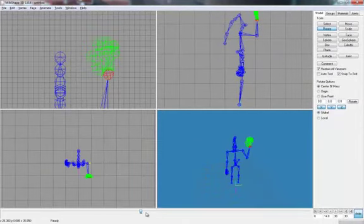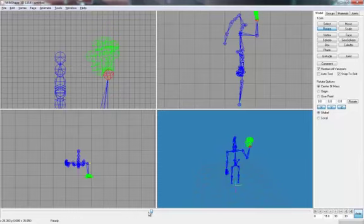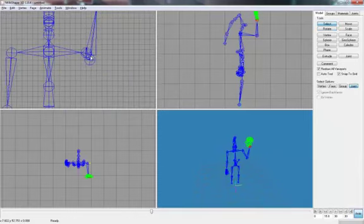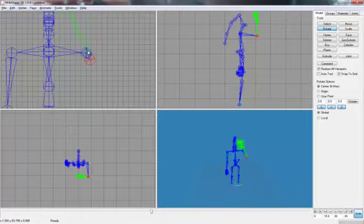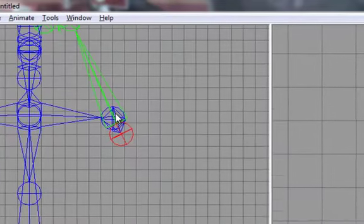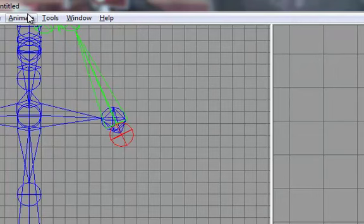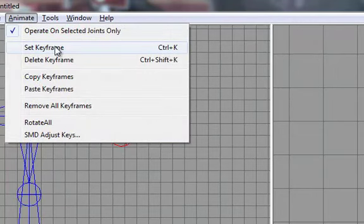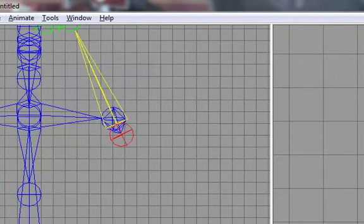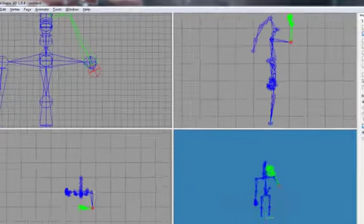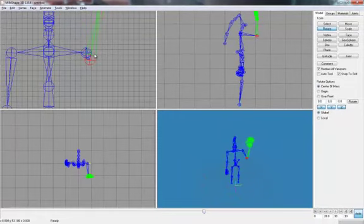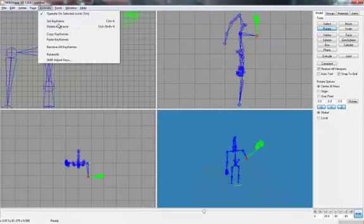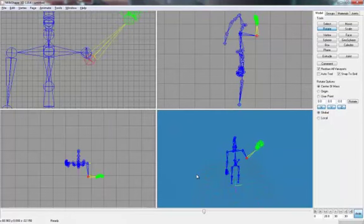Now we'll go to, say 15. Select the elbow again. And what we'll do is rotate it. Go about there. And we'll set that keyframe again. And this time we'll go to 20. And we'll set it to the opposite side. And we'll set that keyframe. And we'll see what it looks like.